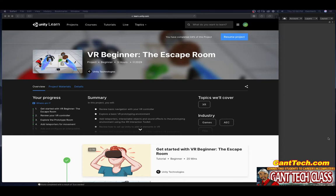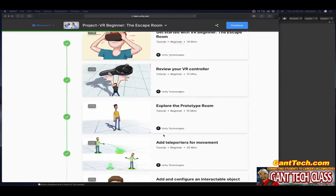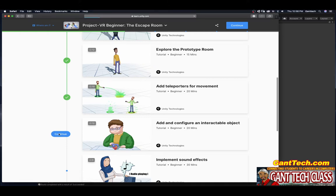In this tutorial we're going to continue our journey down the VR beginner escape room from Unity Learn. In the previous videos we completed these steps. We're currently here: Add and configure an interactable object. It will take about 20 minutes to complete. Click continue.